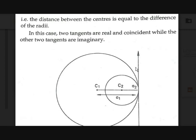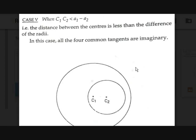There is one case remaining: the smaller circle is fully inside the larger circle. Here c1c2 < |a1 - a2|, meaning the difference in the radii is greater than the distance between the centers. In this case, the two direct common tangents are imaginary and the two transverse common tangents are also imaginary — all four common tangents are imaginary, so there are no real common tangents.